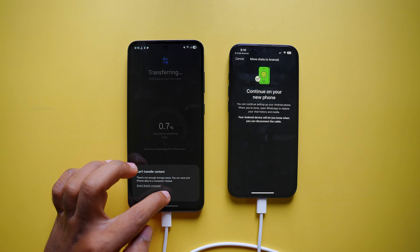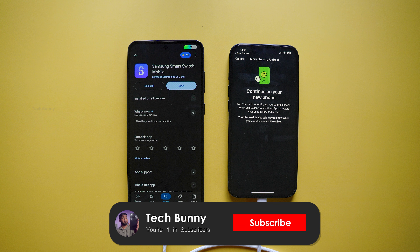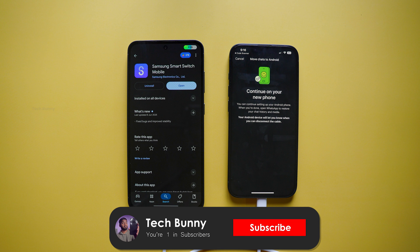That's it! This is how you can transfer your WhatsApp chat history from iOS to Android even after setup is completed. Just to remind you, this demonstration is with a Samsung phone. If you are using Vivo, Oppo, or any other brand, you might have to download a different application, but the overall process remains the same. Don't forget to share this video with anyone struggling to transfer their WhatsApp chat history from iPhone to Android. Thanks for watching and see you again in the next video.